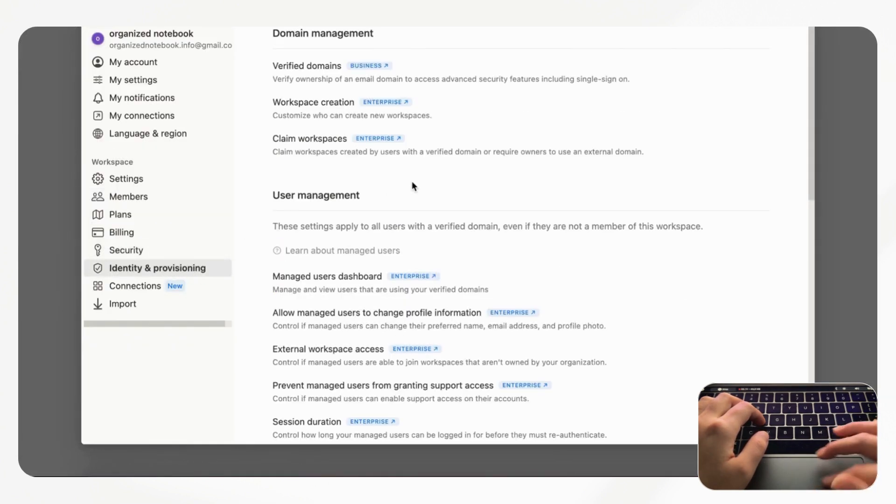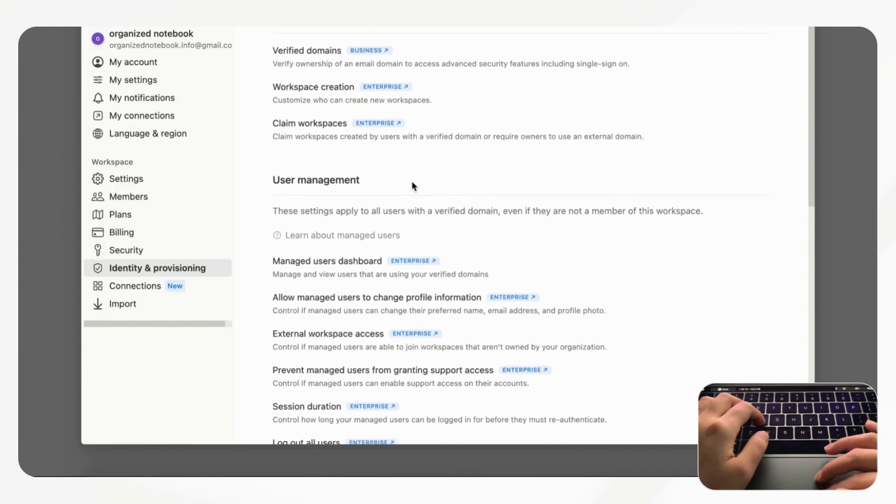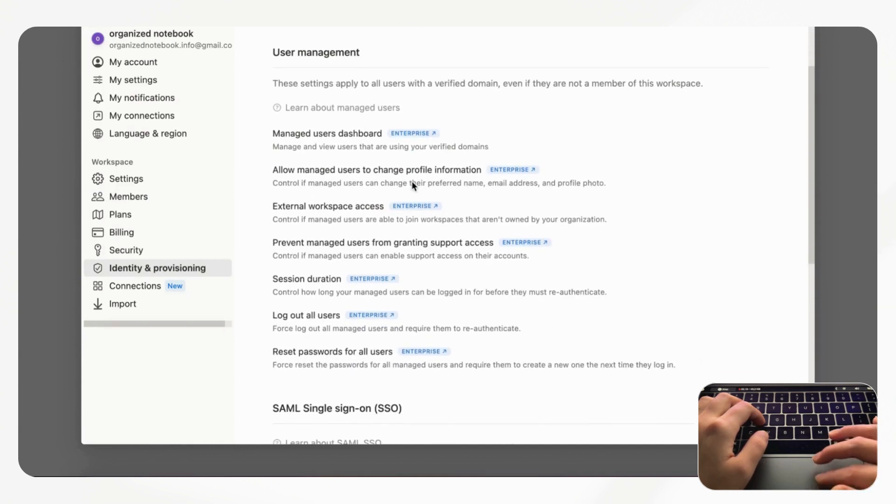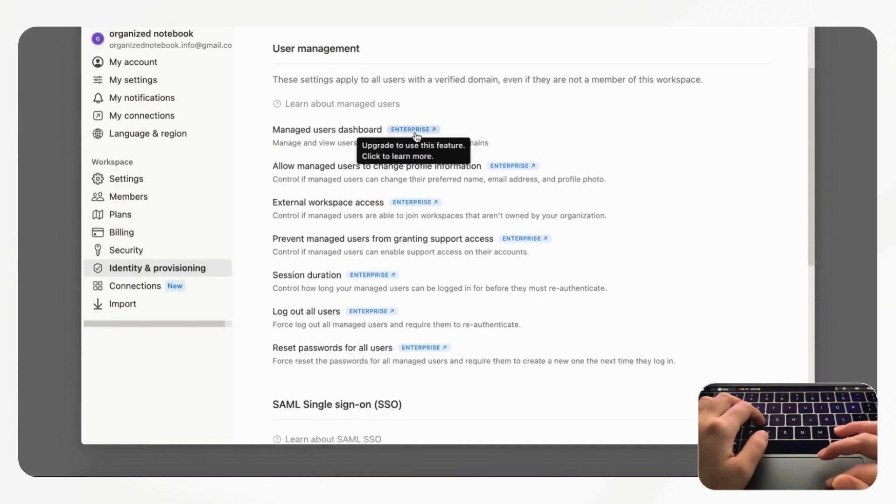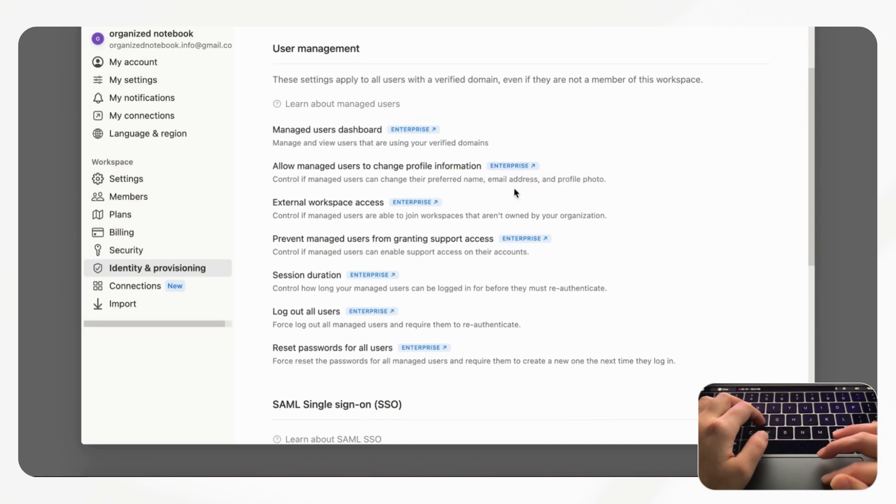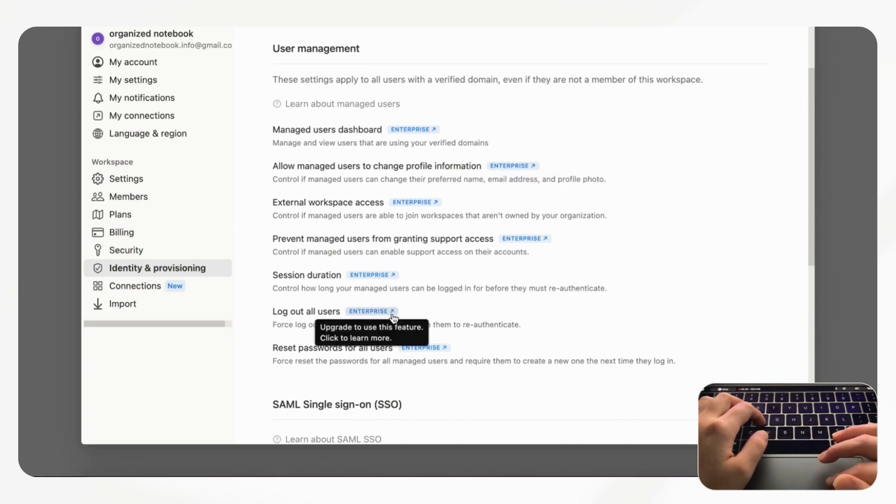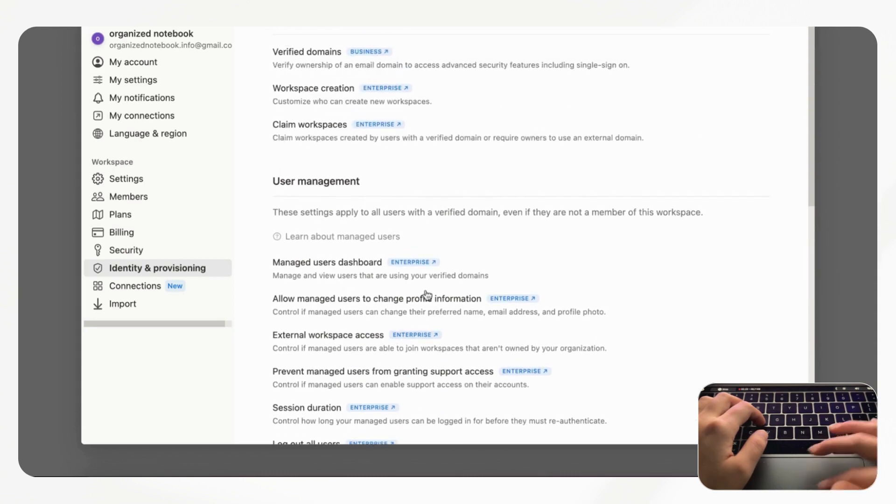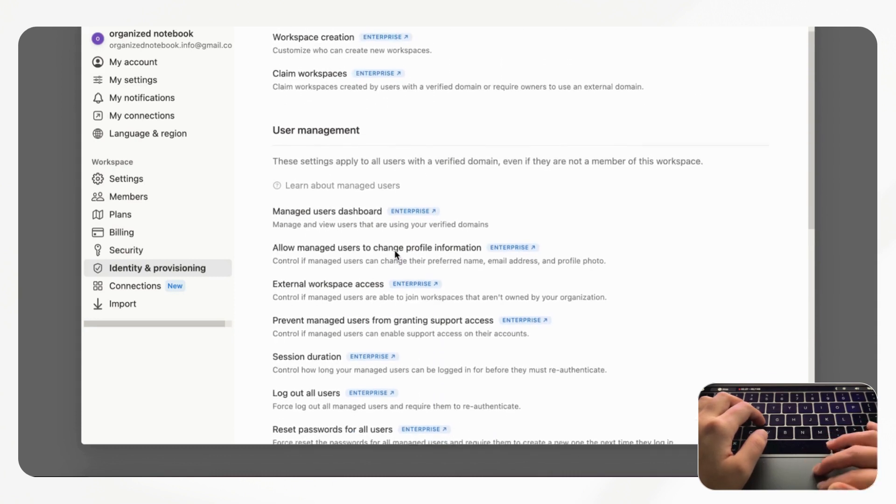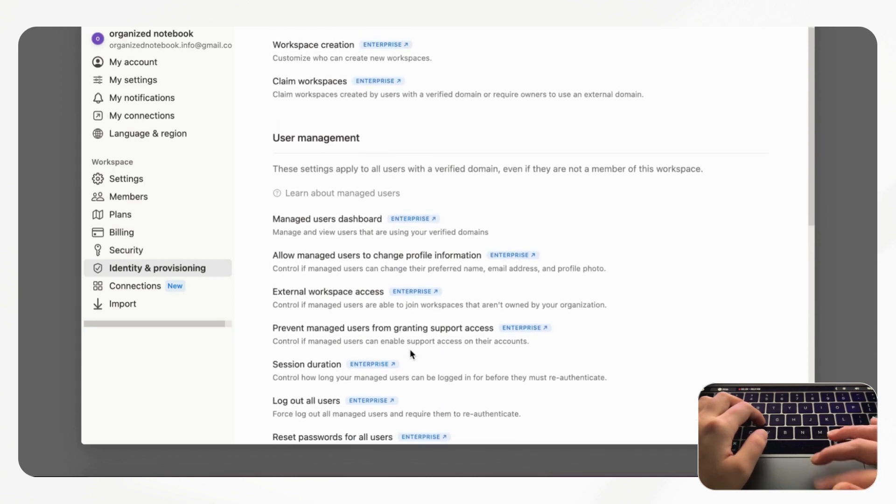Here you can see all sorts of things like manage users dashboard, allow manage users change profile information, you could even log out all users and things like that. There's way more control you can have if you're an enterprise user.